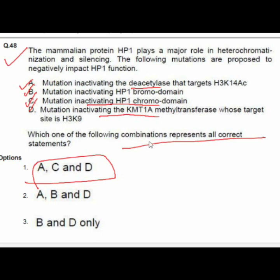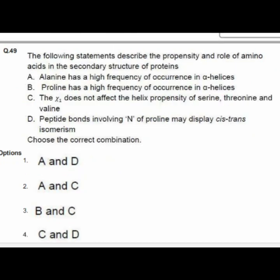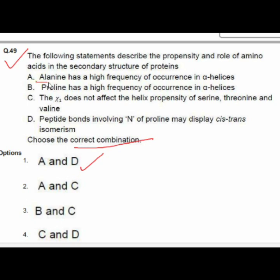Question 49 gives statements describing the propensity and role of amino acids in secondary structure of proteins. Option 1 — A and D — is correct: A — alanine has a high frequency of occurrence in alpha-helices; D — peptide bonds involving the nitrogen of proline may display cis-trans isomerism.